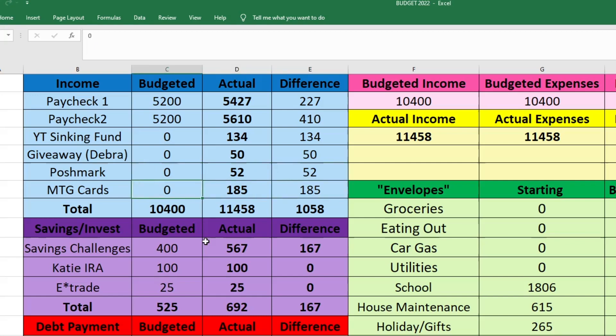And then next, Mark sold a few of his magic cards that he wasn't really playing with because he wants to buy a computer. So all of this money went into his personal spending. It wasn't just income that I could use for anything. He sold the cards with the understanding that he would get to use that money towards something else that he wanted, which makes total sense.